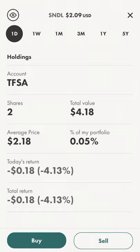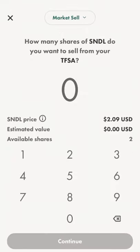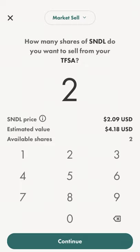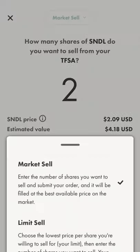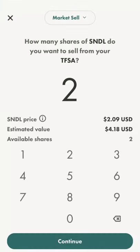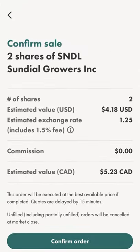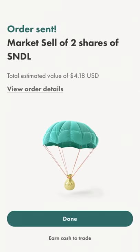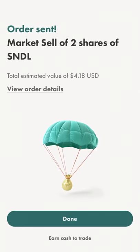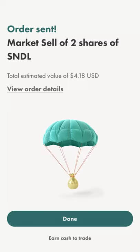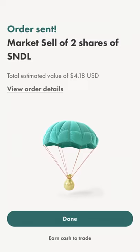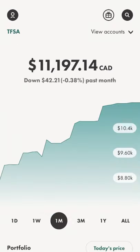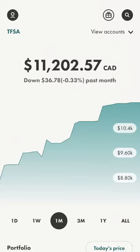We're going to go ahead and sell these because I don't actually want them in my account, and we're going to go with a market sell. You can also do a limit sell and stop limit, but we're just going to get rid of these because I wanted to show you how easy it is to buy and sell stocks in Wealthsimple Trade. Those two shares came into my account and then right away I've just got rid of them again — that's how easy it is.